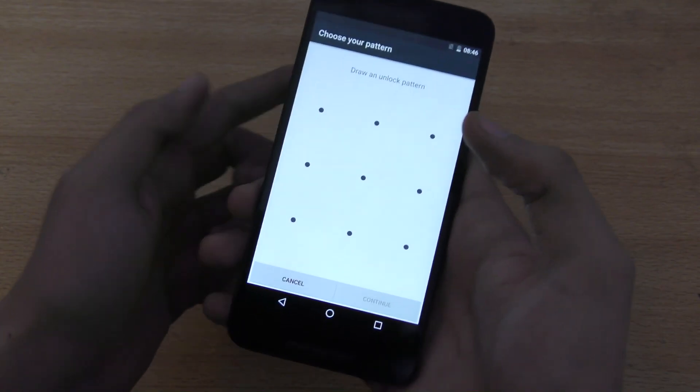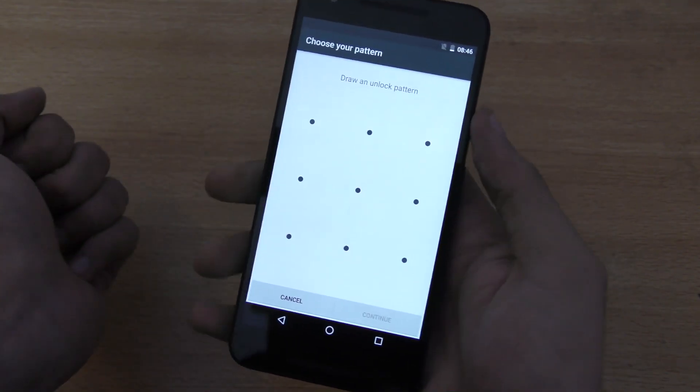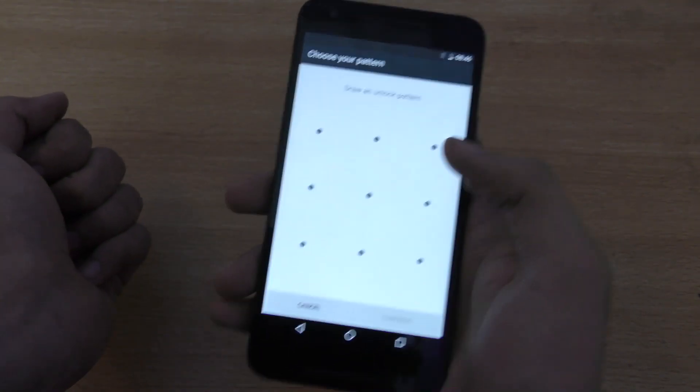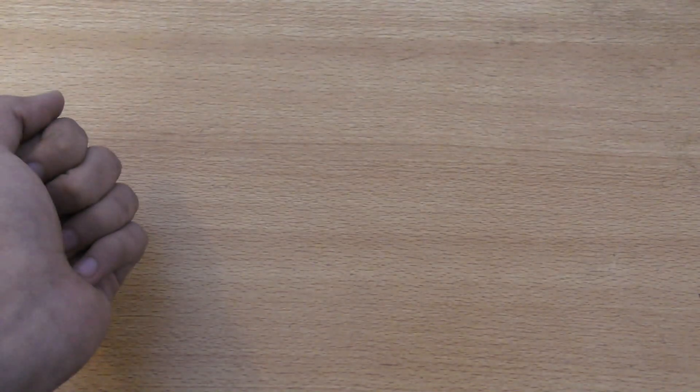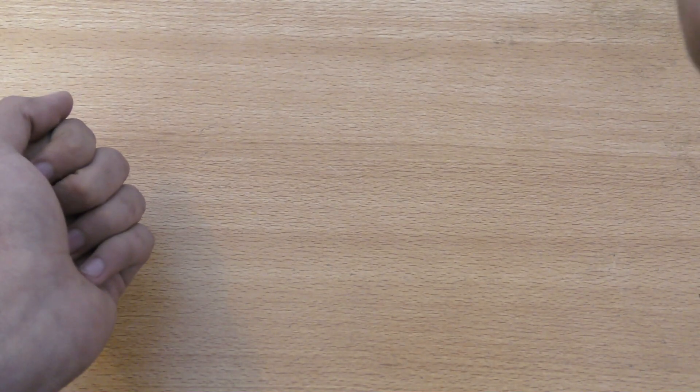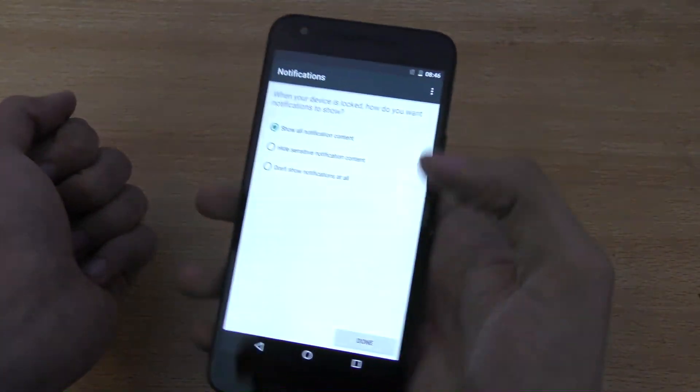So, I'm just going to set up my pattern, whatever. I'm just going to draw it, and I'm going to continue. It's going to say, draw it again. Confirm. Draw anything you want to, just two times first, and then reconfirm it. And now it says about the notifications.